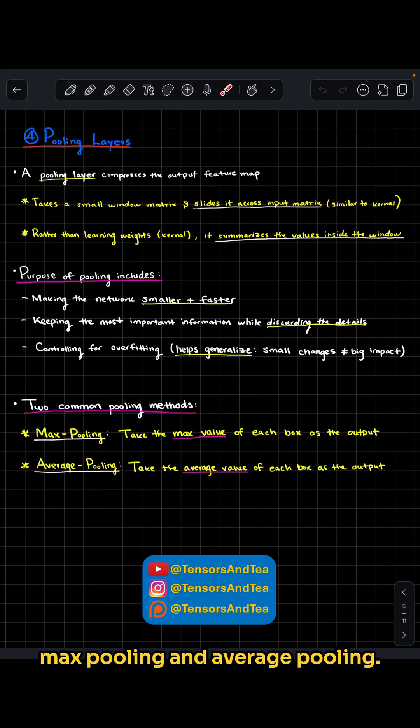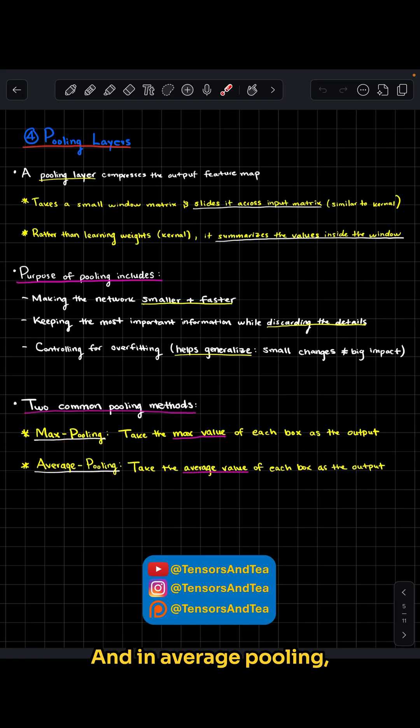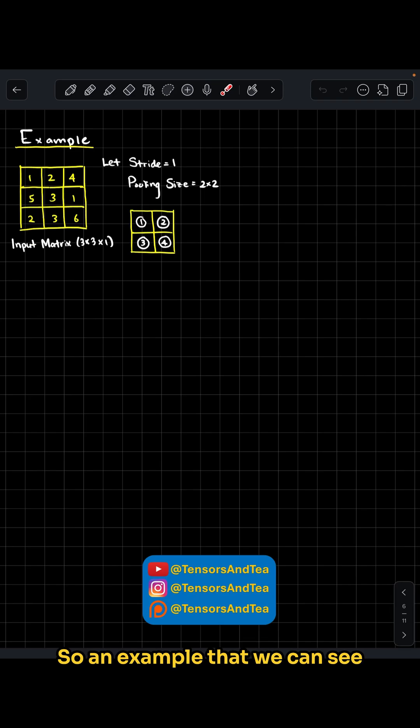Two common pooling methods are max pooling and average pooling. In max pooling, we take the max value of each box as the output, and in average pooling, we take the average value of each box as the output.